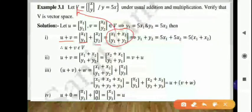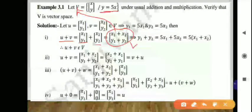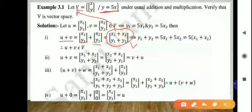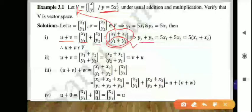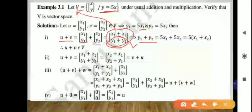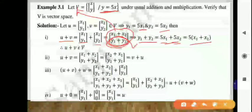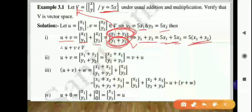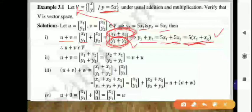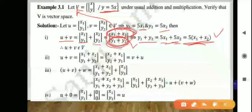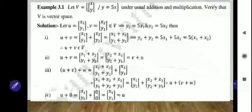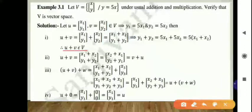We check: y1 plus y2 equals 5x1 plus 5x2. Taking 5 as common, we get 5 times (x1 plus x2). So the second element of this matrix equals 5 times the first element. Therefore the first condition is satisfied — U plus V also belongs to capital V.